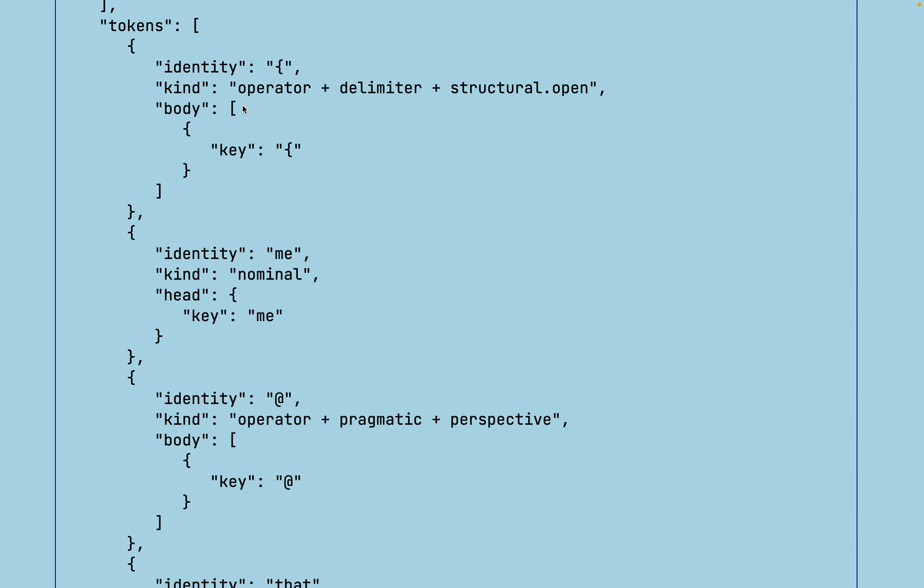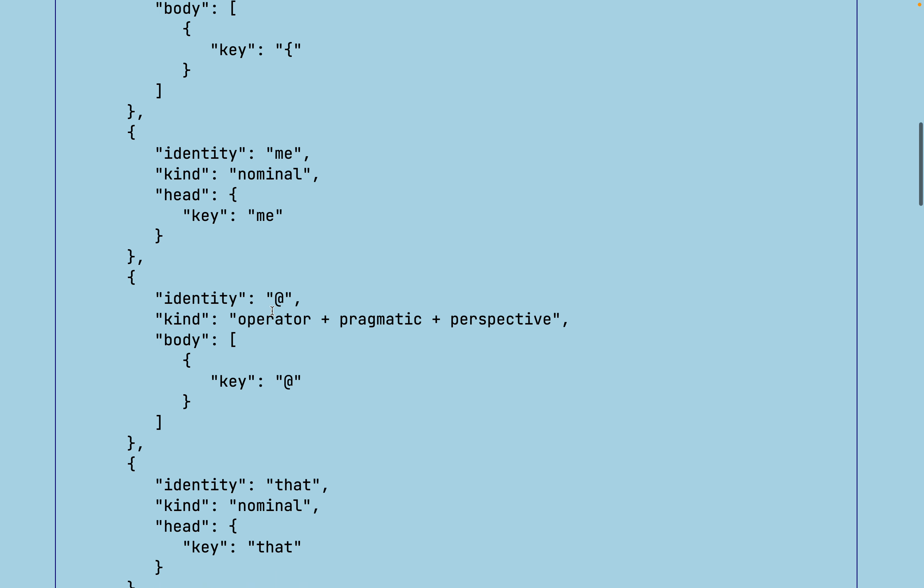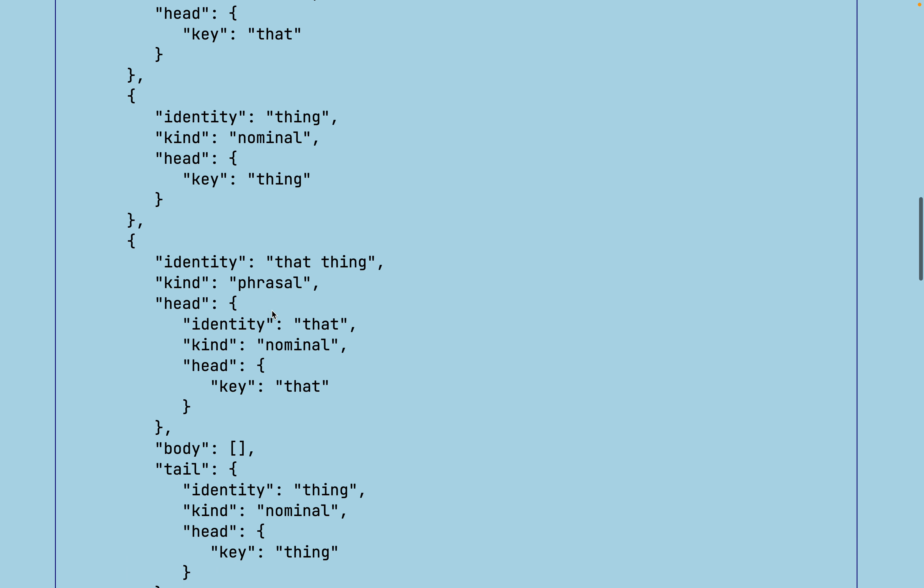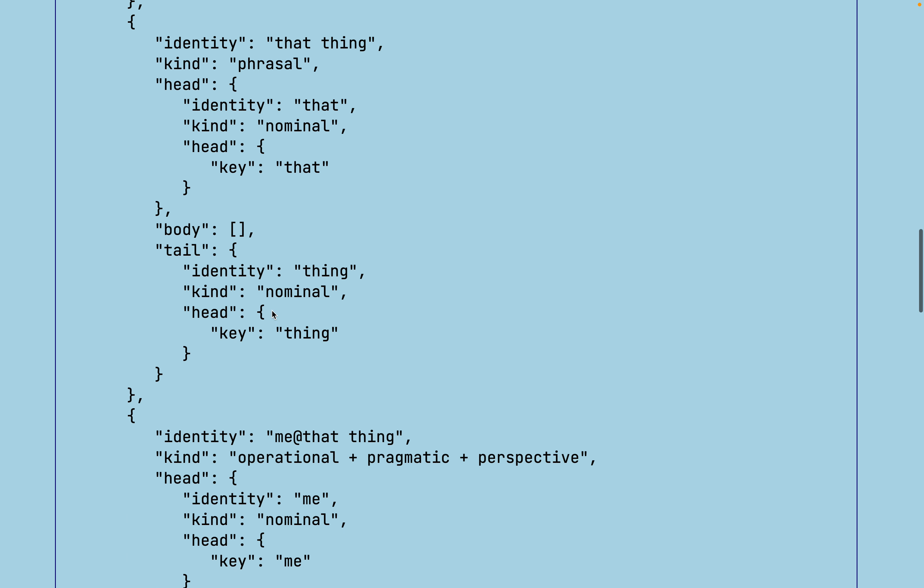All the tokens have a kind. So this kind is composite. It is an operator. The open brace is an operator, a delimiter, and a structural open. And it's composed of just this identity, this key. The nominal, this nominal token, me, represents a key of me as well.